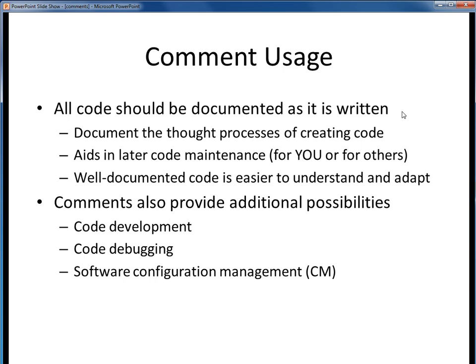Why? Because it's really for your benefit. Think of it as a gift to your future self about what your thought process was when you were creating that code. Well-documented code is easier to maintain, modify, and even reuse later on. But beyond these advantages, comments also provide some indirect secondary advantages in development, debugging, and configuration management.